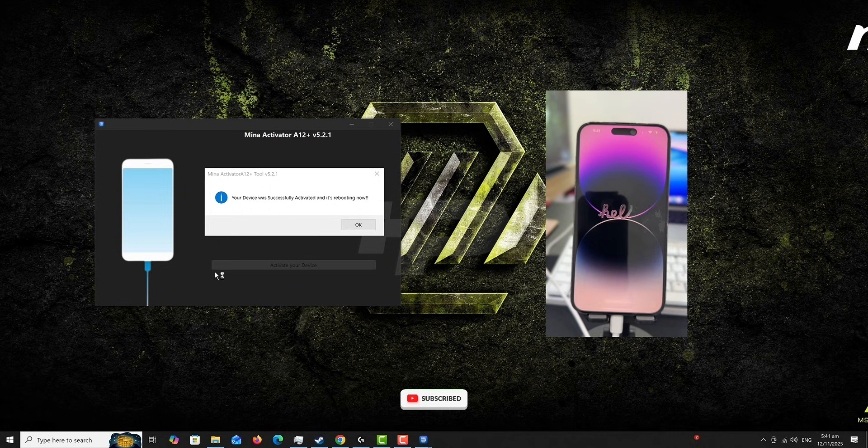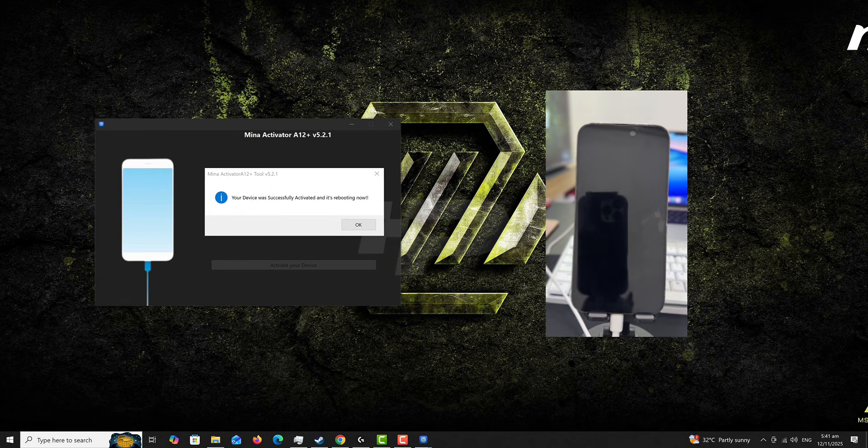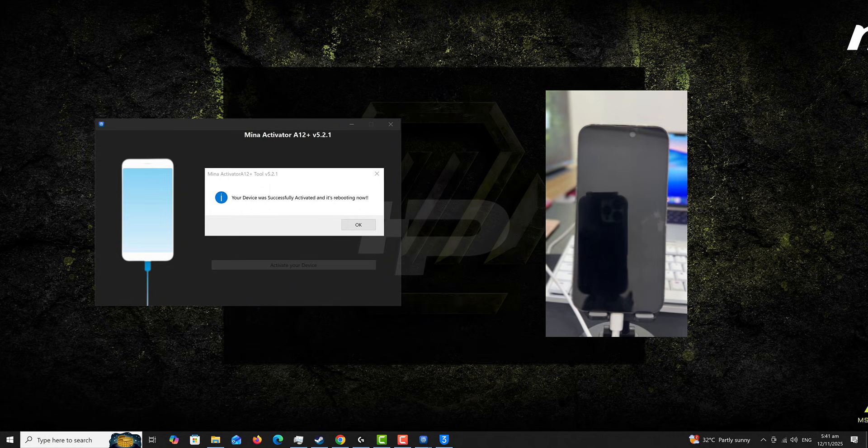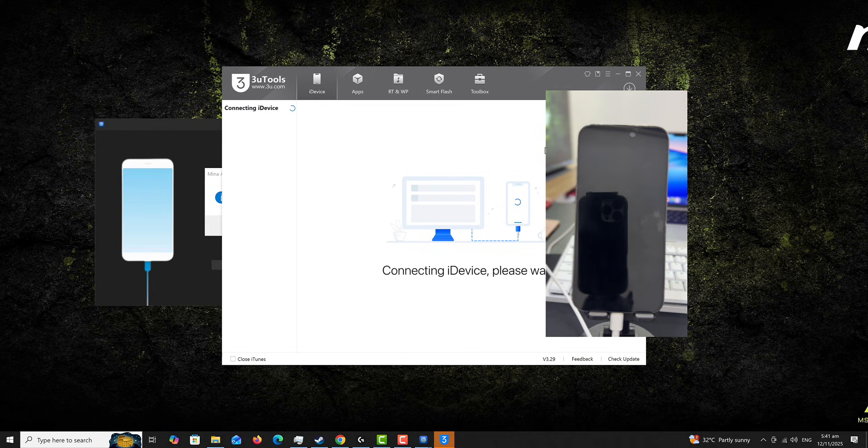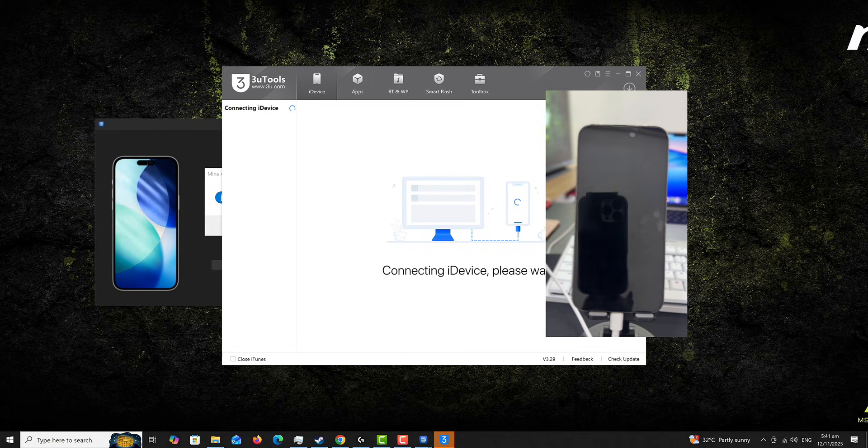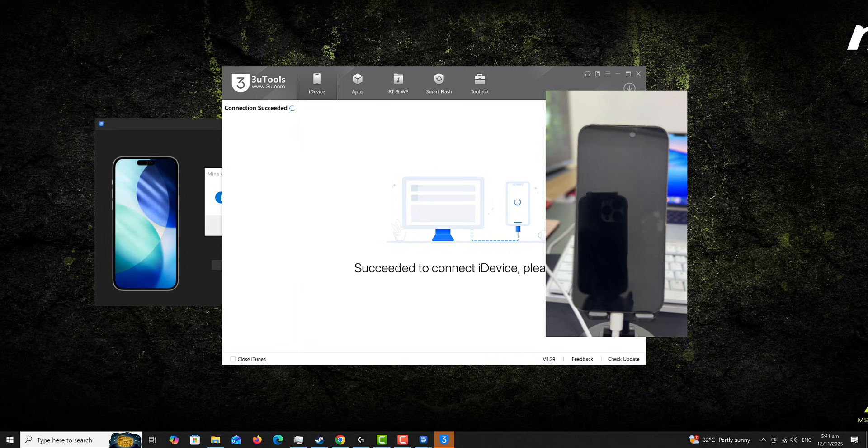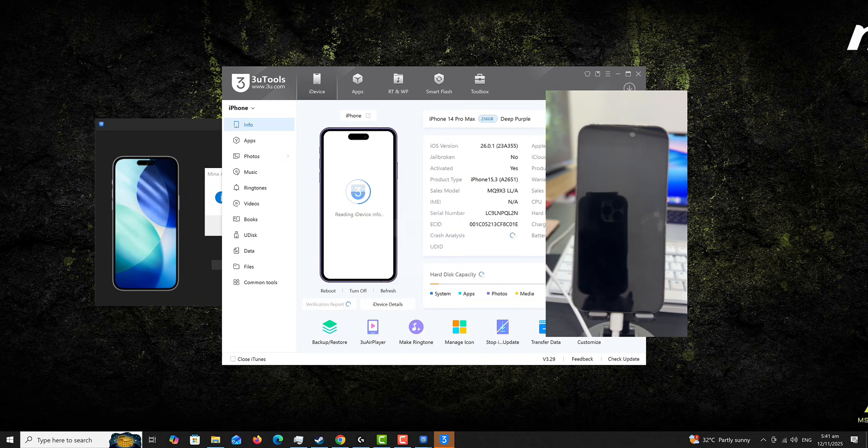So as you can see, the device is activated and so it might reboot for the last time. And once it reboots and it's activated, it's going to boot straight to the home screen. There is nothing to set up. The setup is going to skip.